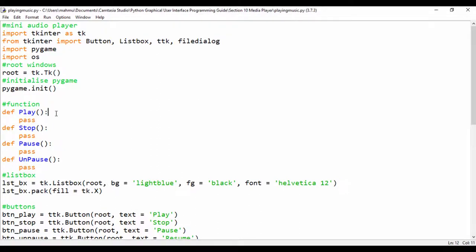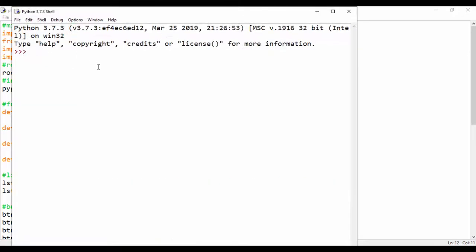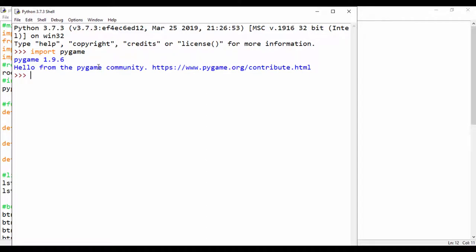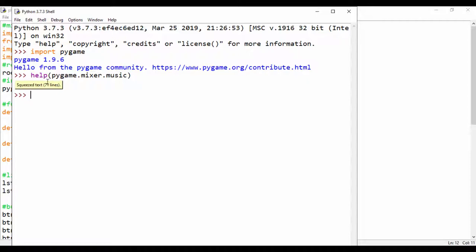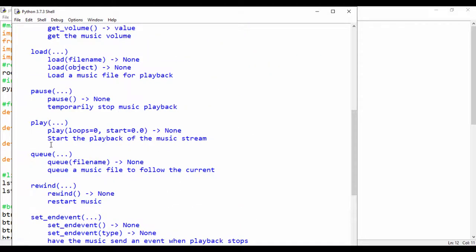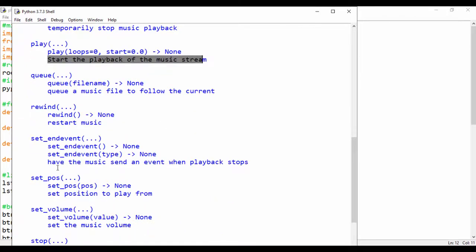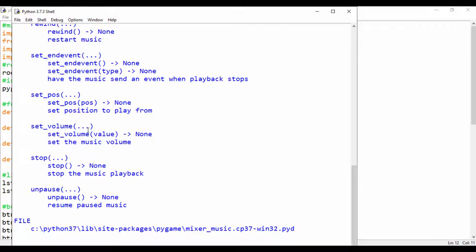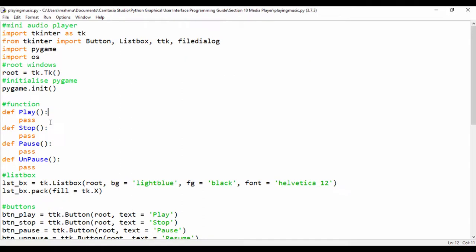Before we do that, we're going to be using pygame's mixer music module. Let's open the Python shell and get help on it — import pygame, then help(pygame.mixer.music). This is the pygame mixer module used to control music. We can see functions like play, which starts playback from the music stream, rewind, stop, and unpause — these are the functions we're going to use to control our playback.